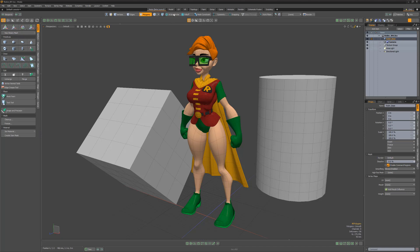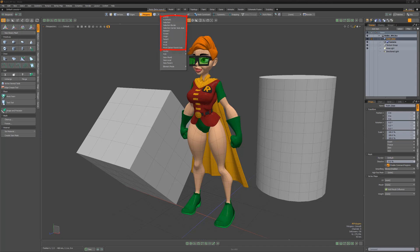Action centers are made up of two key attributes: center or position, and axis or orientation. Modo has several action center presets with predefined center and axis settings that speed up the process of using action centers. Let's take a quick look at these action center types.